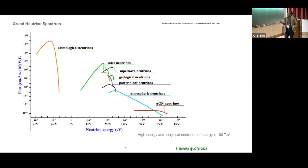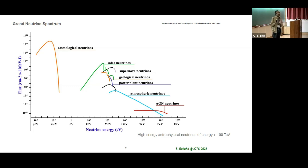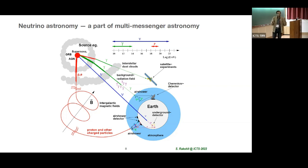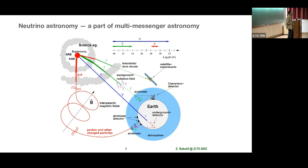This plot shows the entire neutrino spectrum. We are going to talk about extragalactic neutrinos, and you can see that roughly at 100 TeV, the astrophysical flux supersedes the atmospheric neutrino background. So we will be interested in neutrinos which have energies more than 100 TeV.